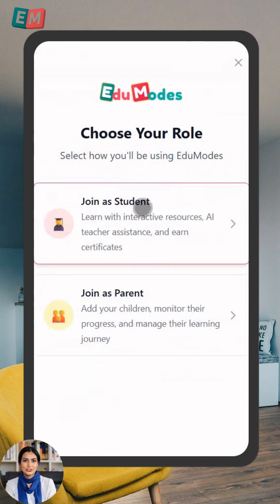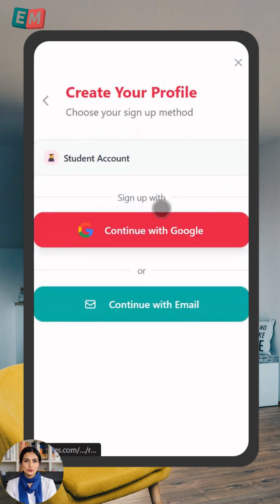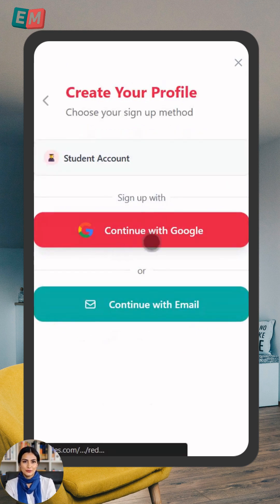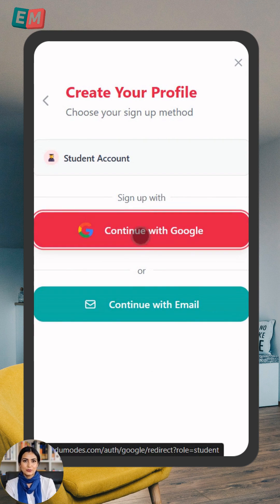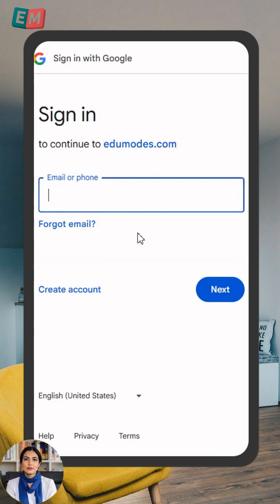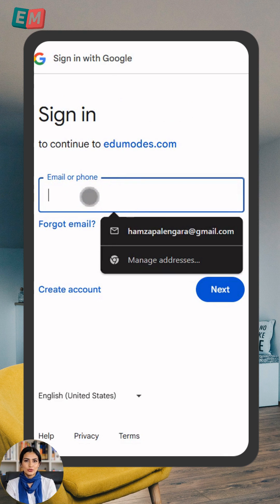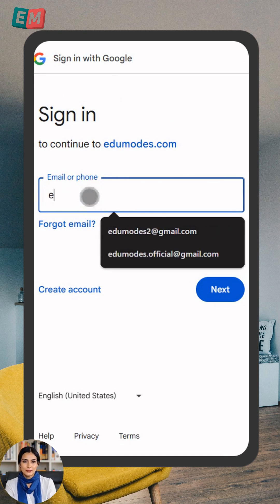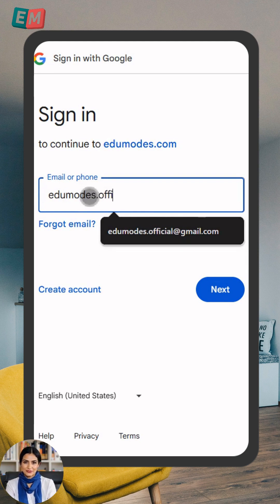Joining as a student? Great! Click Join as a student right here. The easiest way to sign up is with Google. Just click Continue with Google. Select your Google account, or type in your email and password if needed. Click Next and then Continue.